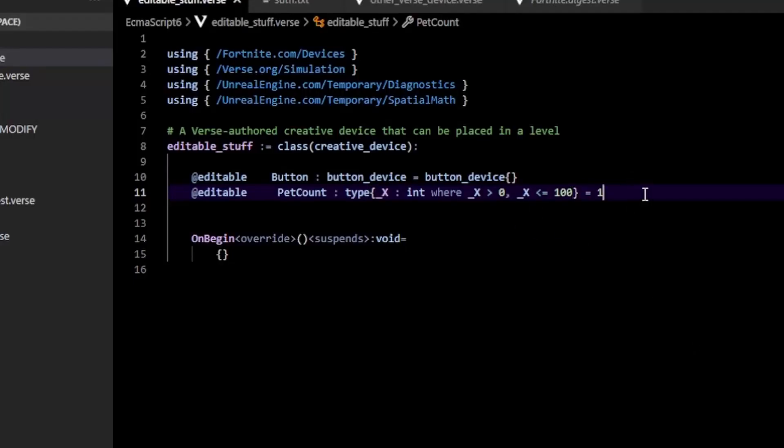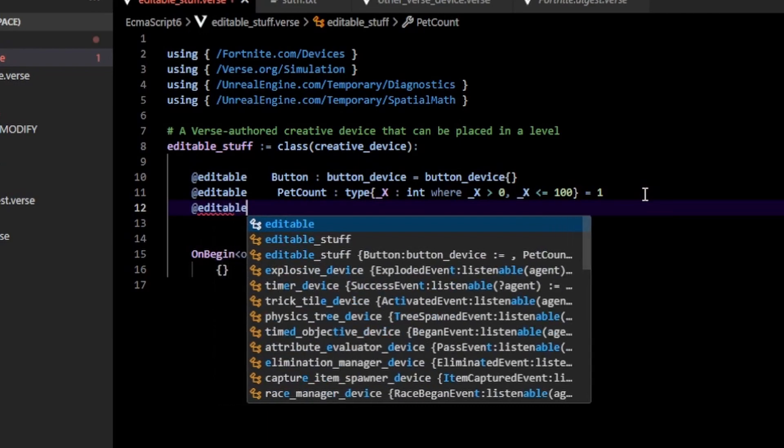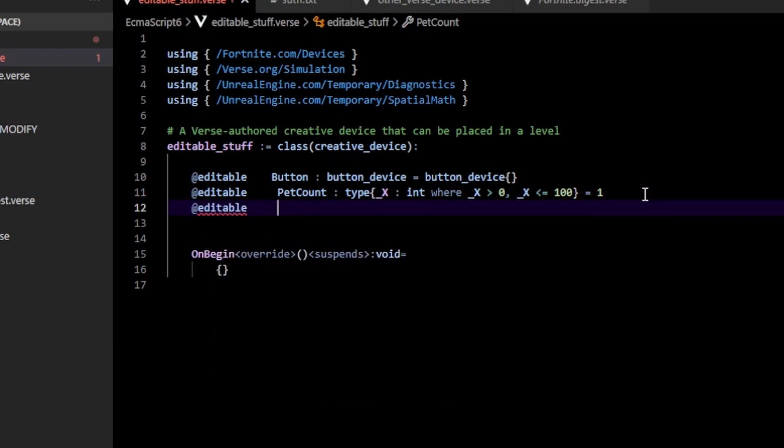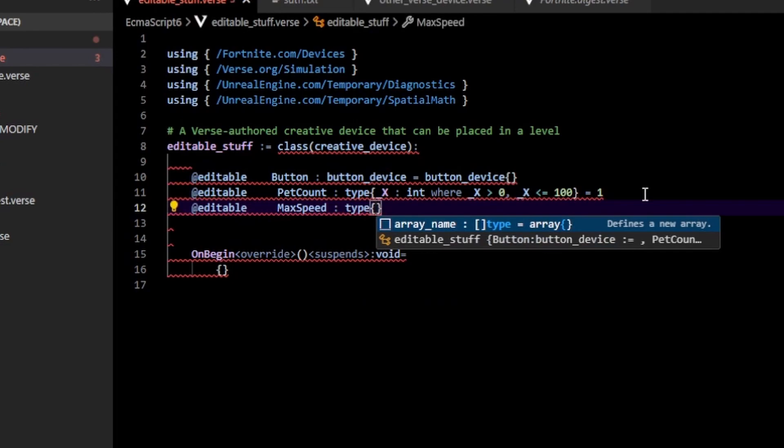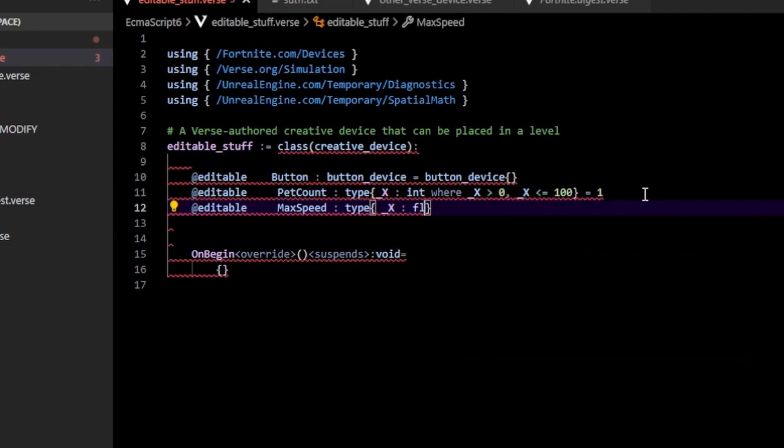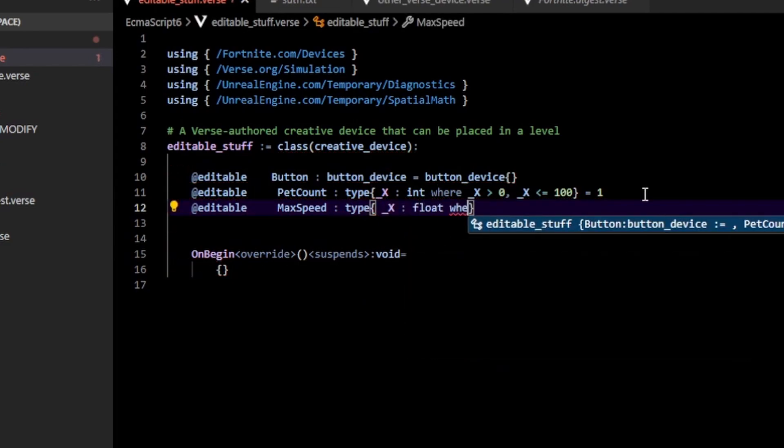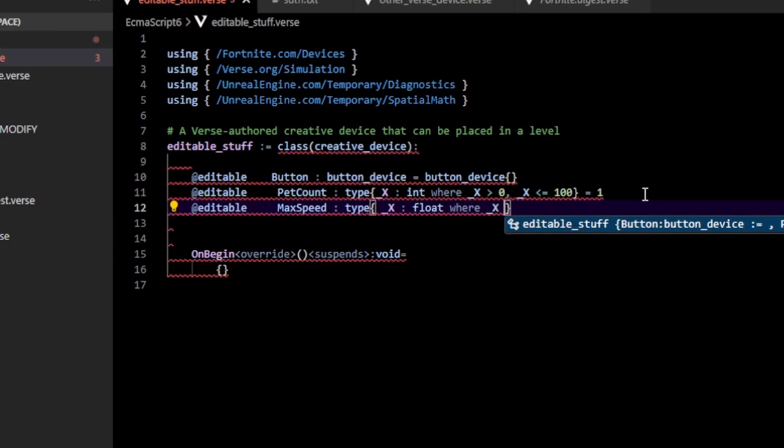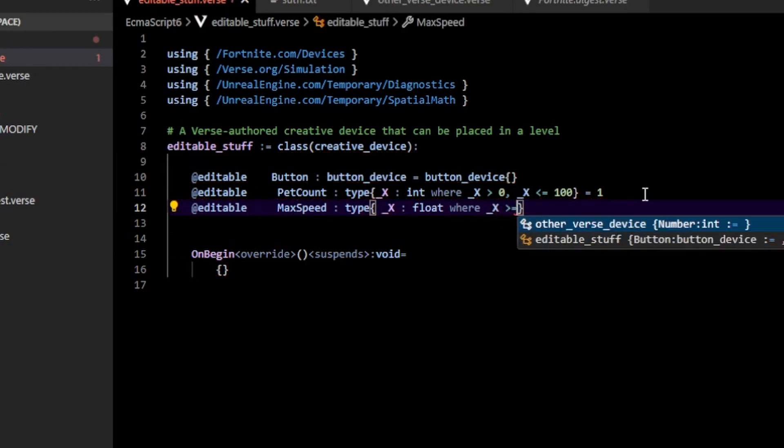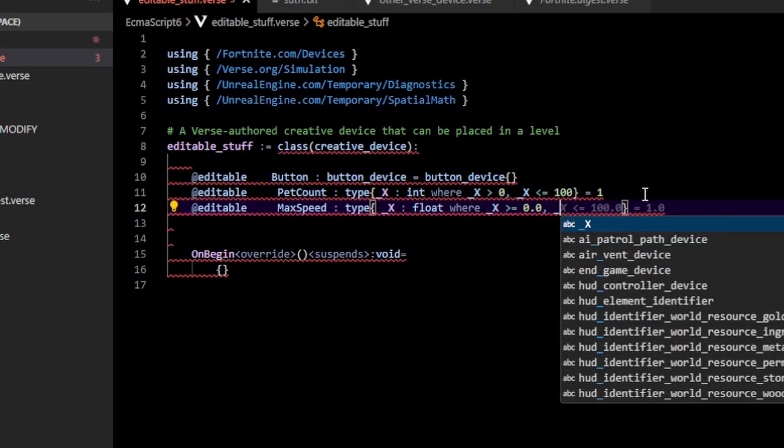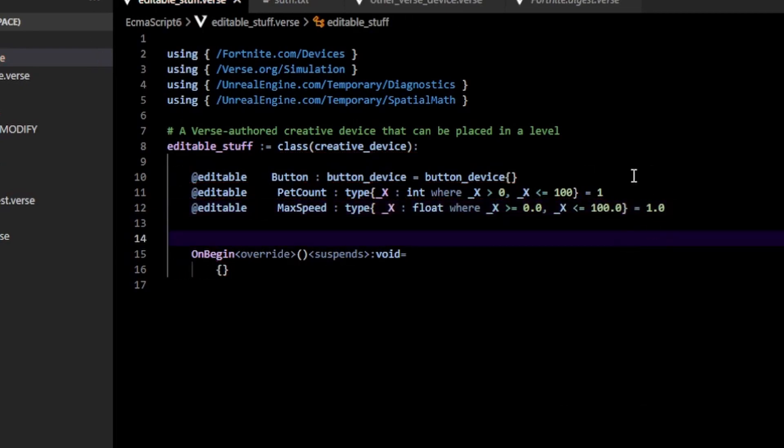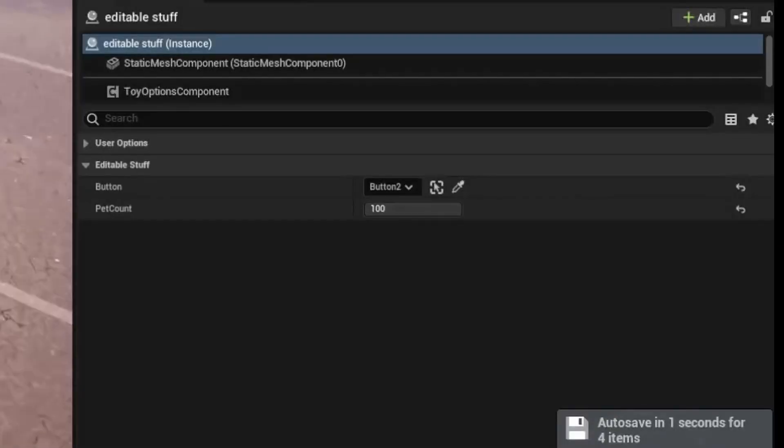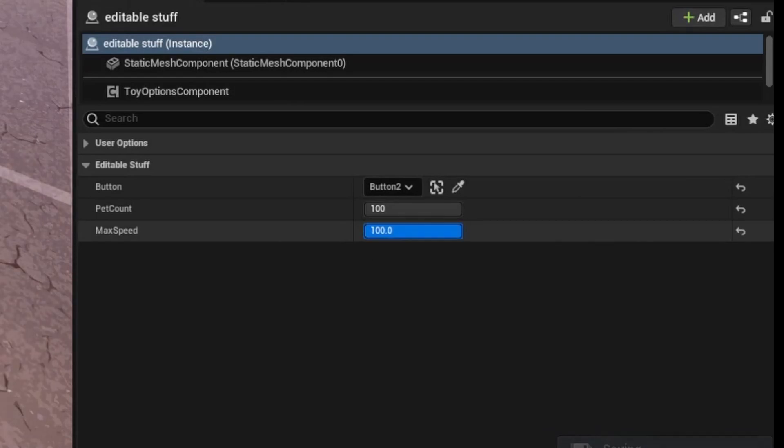So you can also do the same with float. So I can, if I make, for example, an editable max speed, you can do type and then I'm going to _X of type float. And then of course specify a numeric range again. For example, _X is greater than equal to 0.0 and then _X is less than equal to a hundred point zero. And then you'll notice that now I have this float it's clamped between zero.